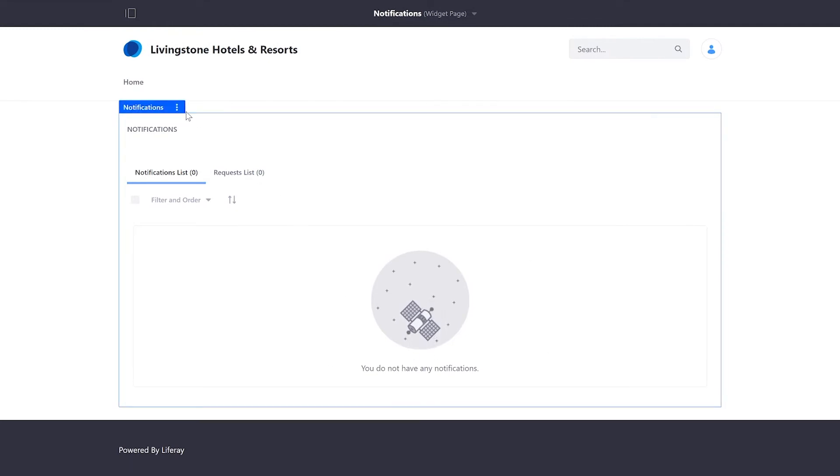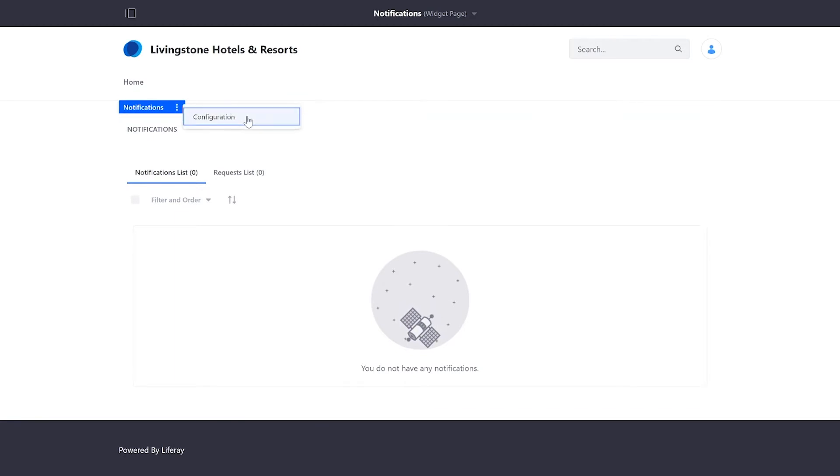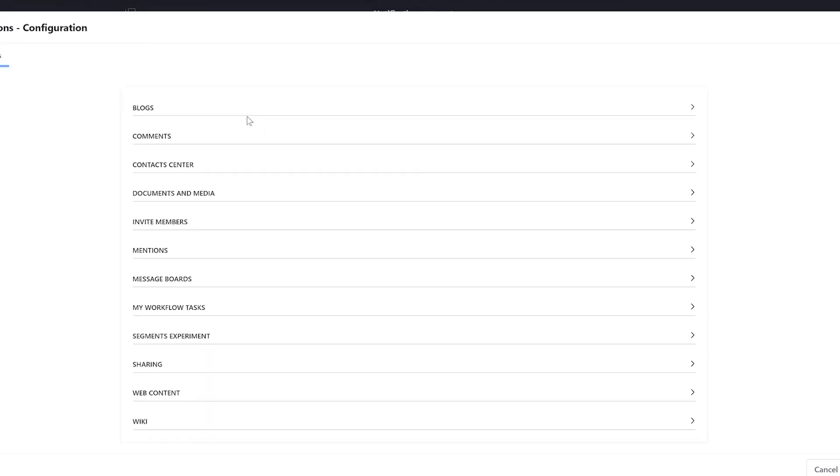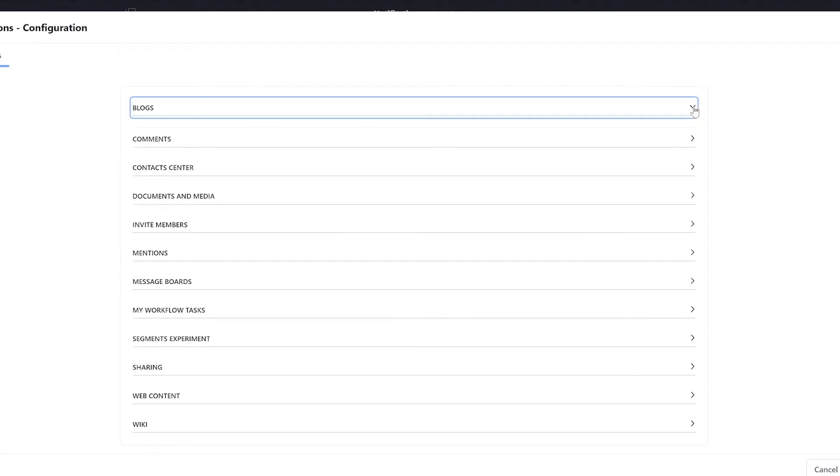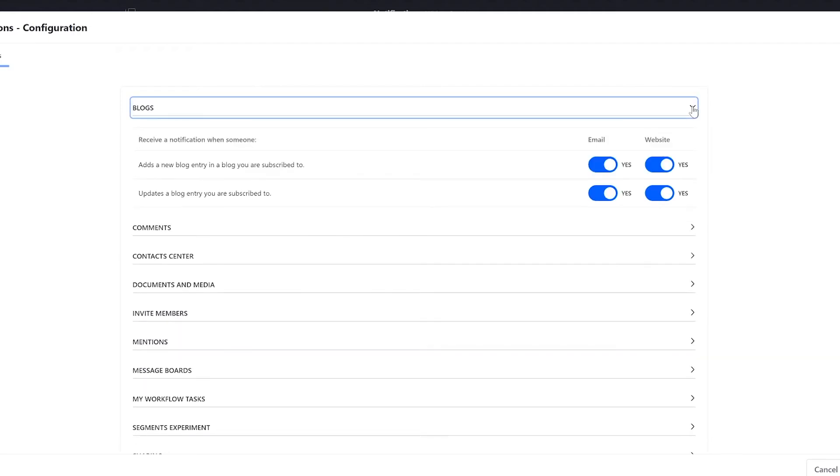If I go up to the three dots, I have the option for configuration. And here in this selection, I can decide when I get a notification for different circumstances,